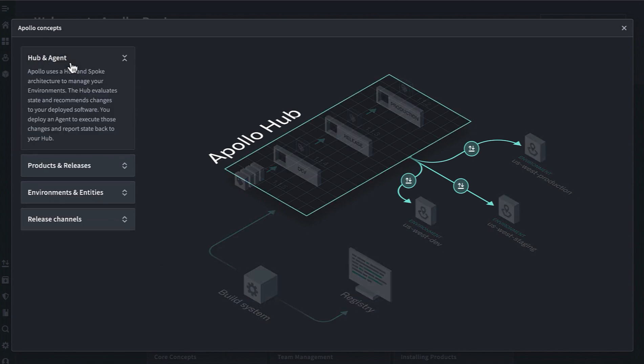It operates using a hub and spoke architecture where the Apollo hub is the platform control plane. You'll deploy an agent into each Kubernetes cluster or environment that you want to manage with Apollo. That agent reports status back to your Apollo hub and then executes updates or changes in those environments that the Apollo hub recommends.